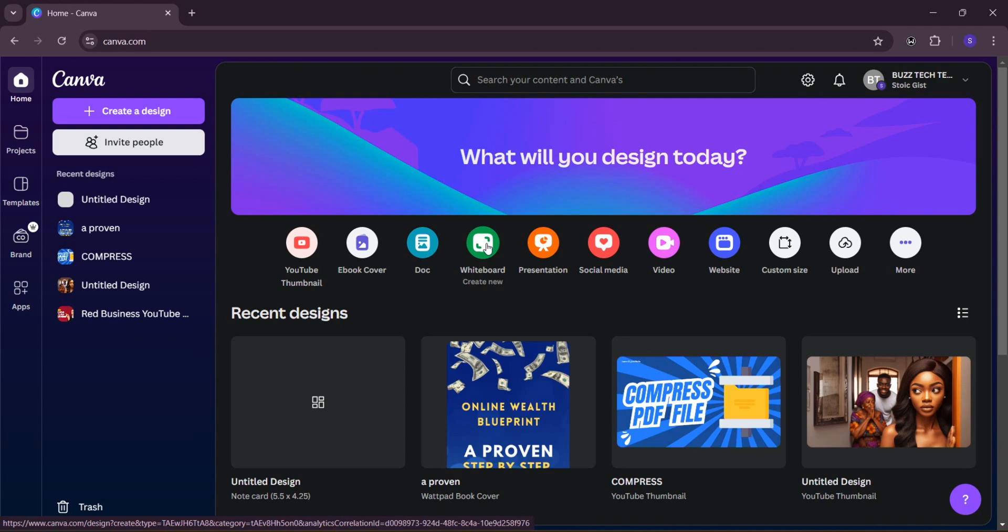Most of you are using Canva Pro. This is actually going to work out for you. But if you're not using Canva Pro and you want to do that, you can go ahead and pay for Canva Pro and you can continue.